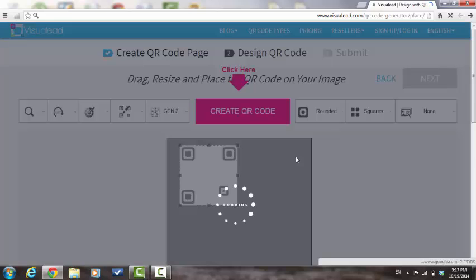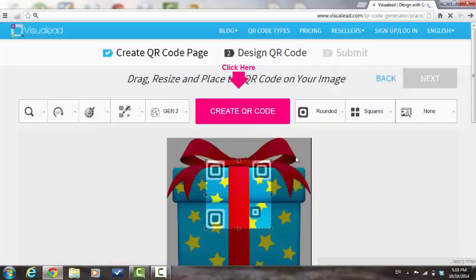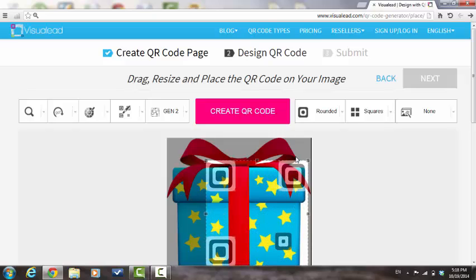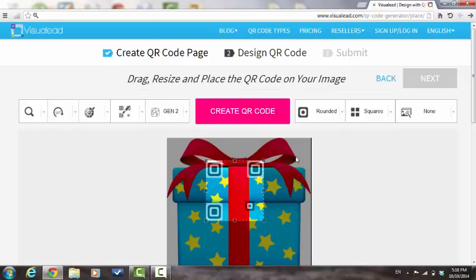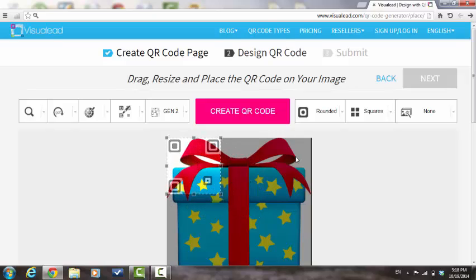This is the design QR code page. You can adjust the QR code by clicking on one of its corners and holding it down while moving the mouse. Please note that there is a minimum size that you can resize the QR code in order to ensure scannability. You can move the QR code to a different place within the image simply by clicking on it and holding it down.